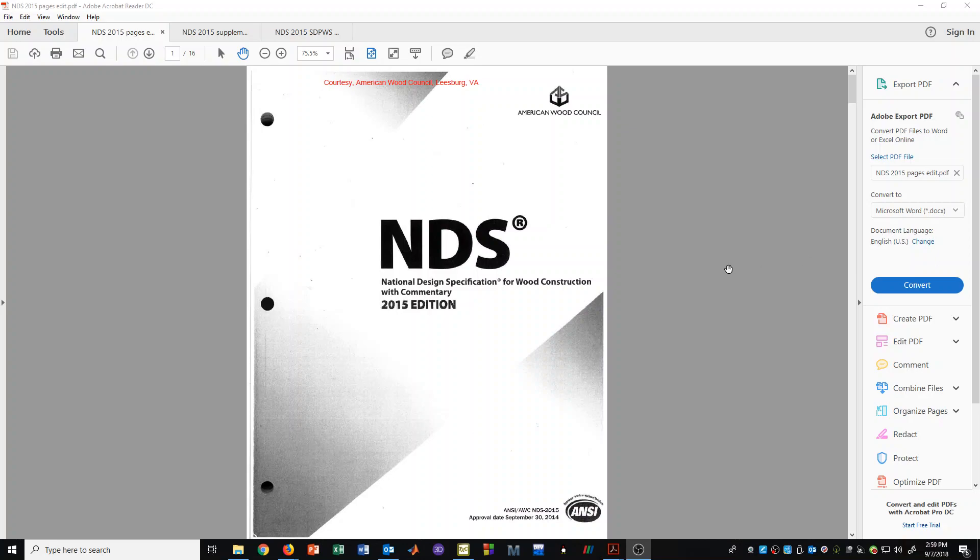In the following series of lectures and videos, we will be learning about timber design and will be following the code books for timber design created by the American Wood Council.